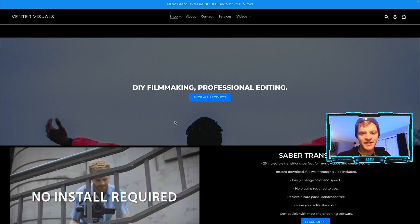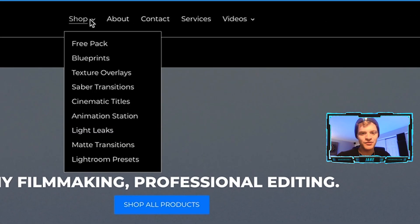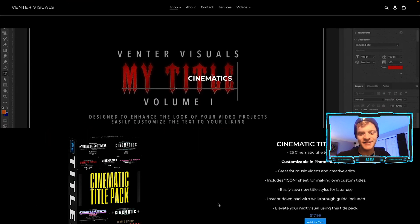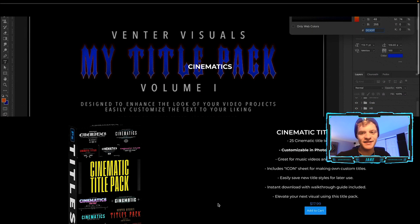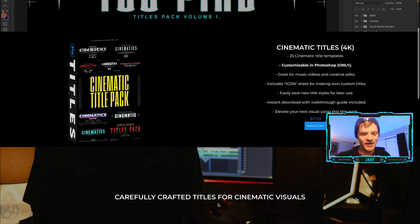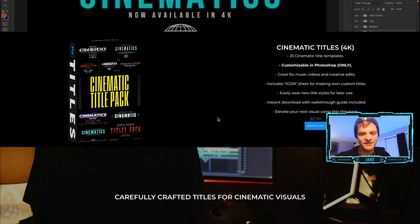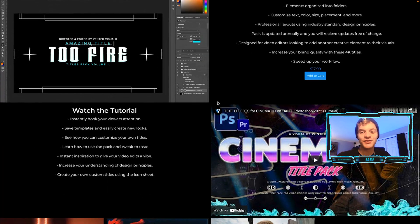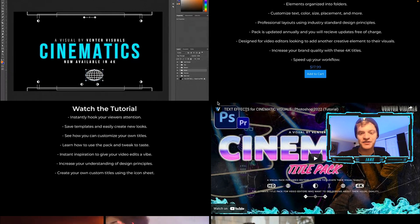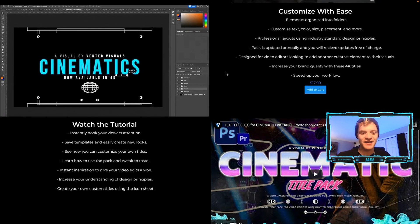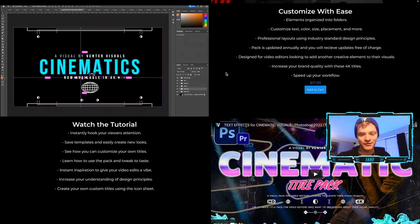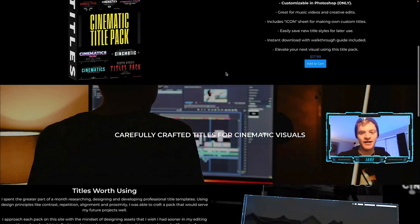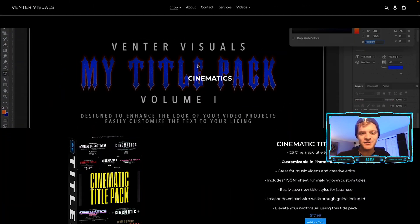On my website VentureVisuals.com, we can come up here to shop and click on cinematic titles. This is the entire cinematic title pack which already has a bunch of title templates included. We're going to be talking about how you can use this pack today, how you can try it for free, and how you can customize these titles to fit the vibe of whatever music video that you're working on.